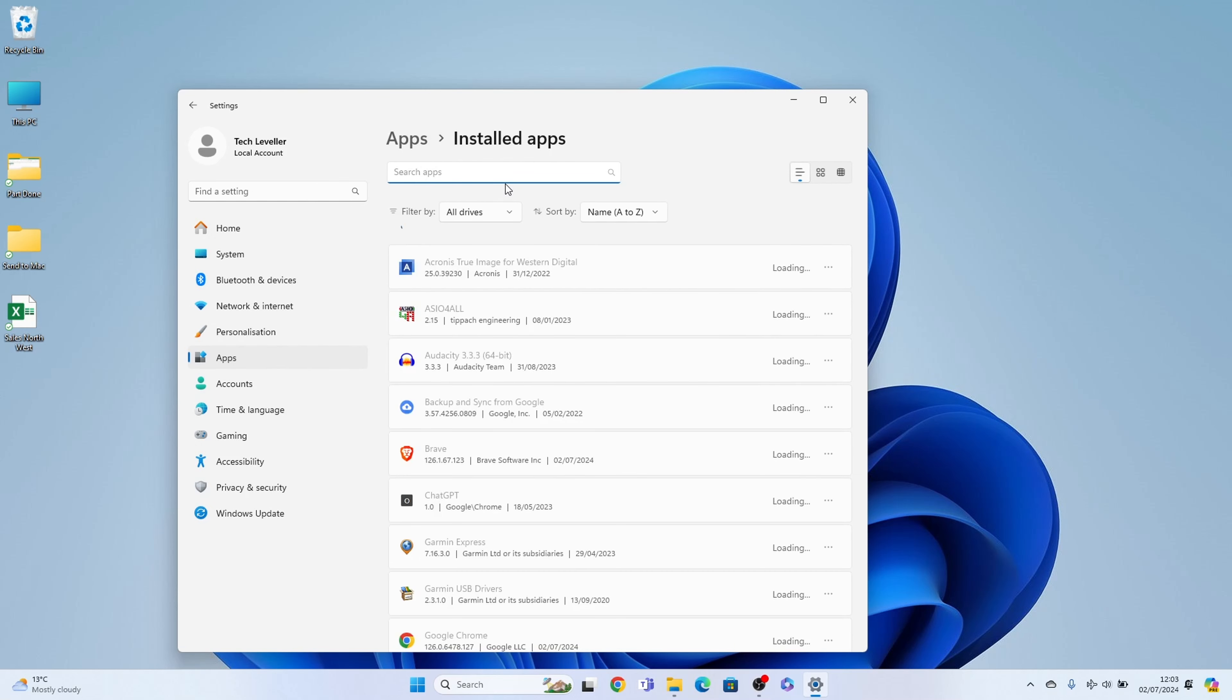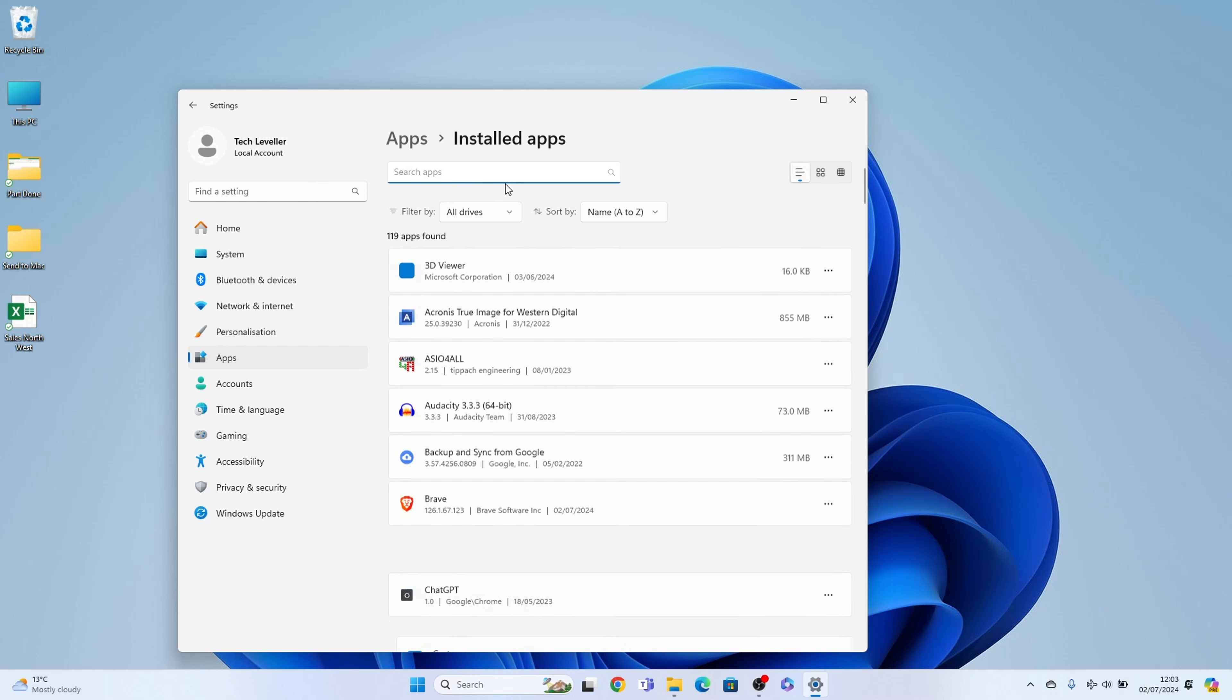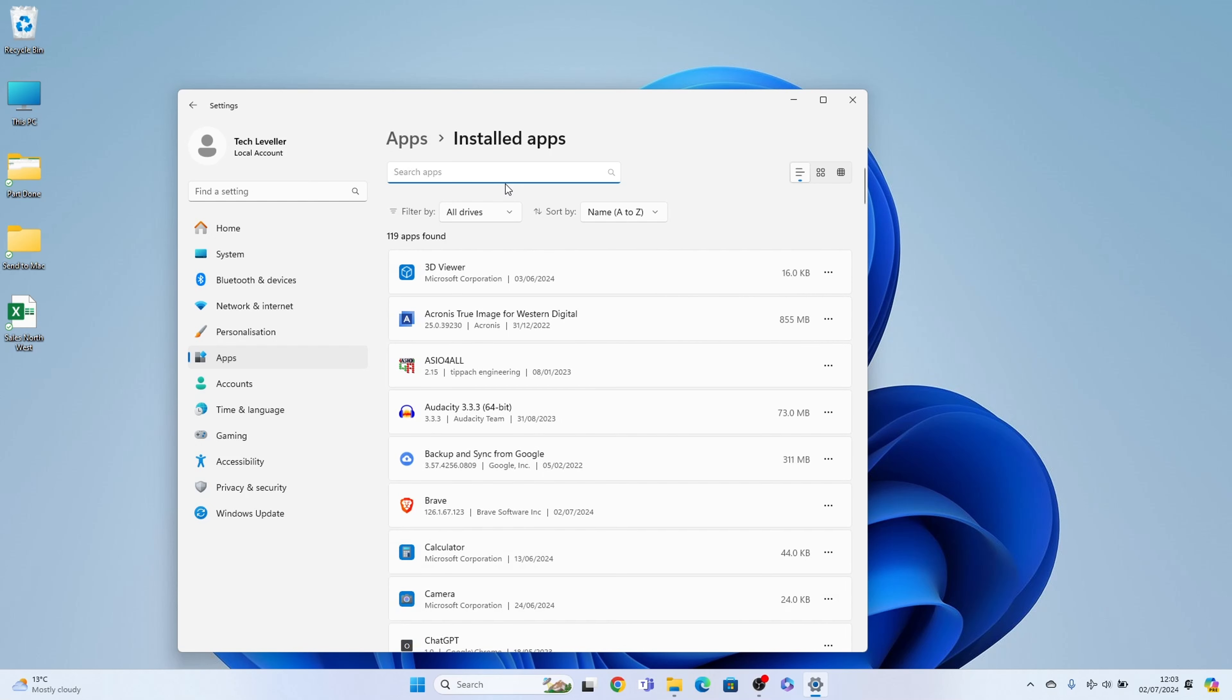All your applications should load up like this. Then all we need to do is press these three little lines on the application we want to delete and uninstall.